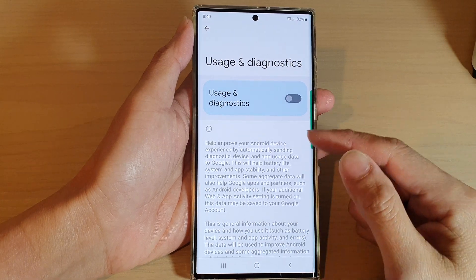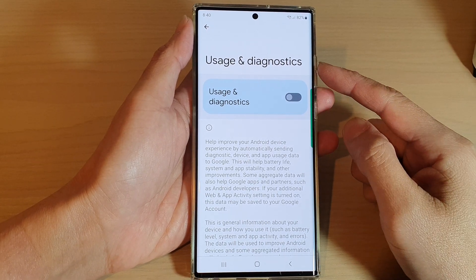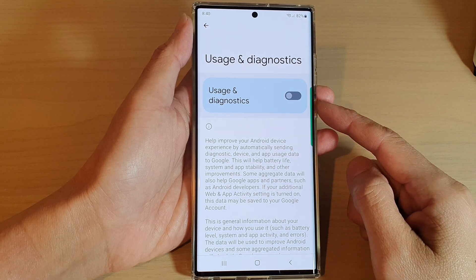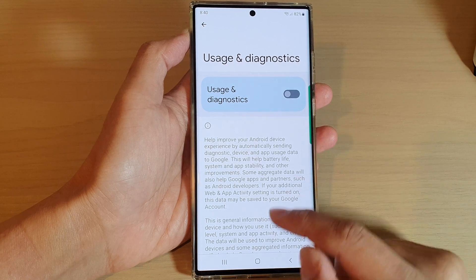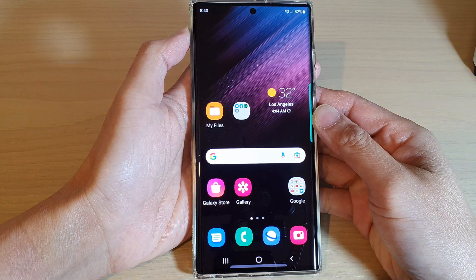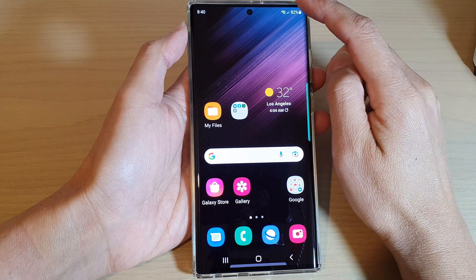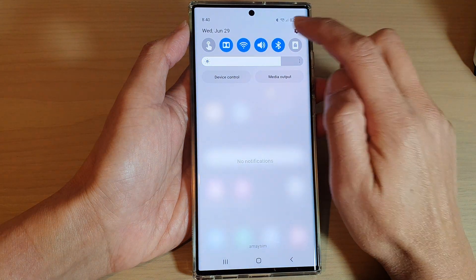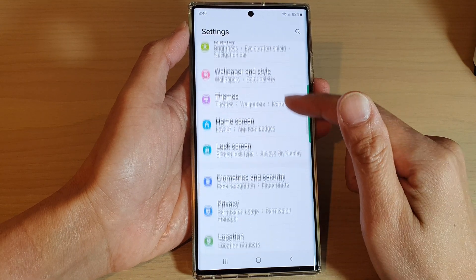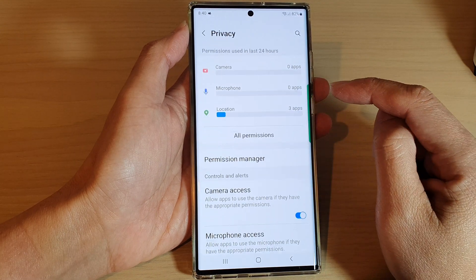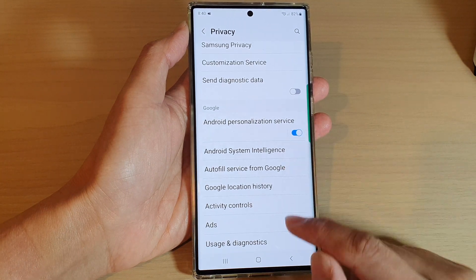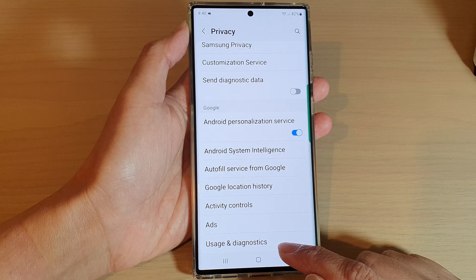In this video we're going to look at what 'Usage and Diagnostics' is on a Samsung phone and how you can get to this setting to switch it on or off. First, tap the home button to return to the home screen, then swipe down from the top and tap the Settings icon. In Settings, scroll down and tap on Privacy, then scroll down and tap on Usage and Diagnostics at the bottom in the Google section.